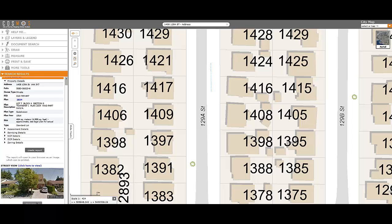Under Search Results, you will see information about the property. Use the scroll bar to scroll down and select the Clear Graphic button.